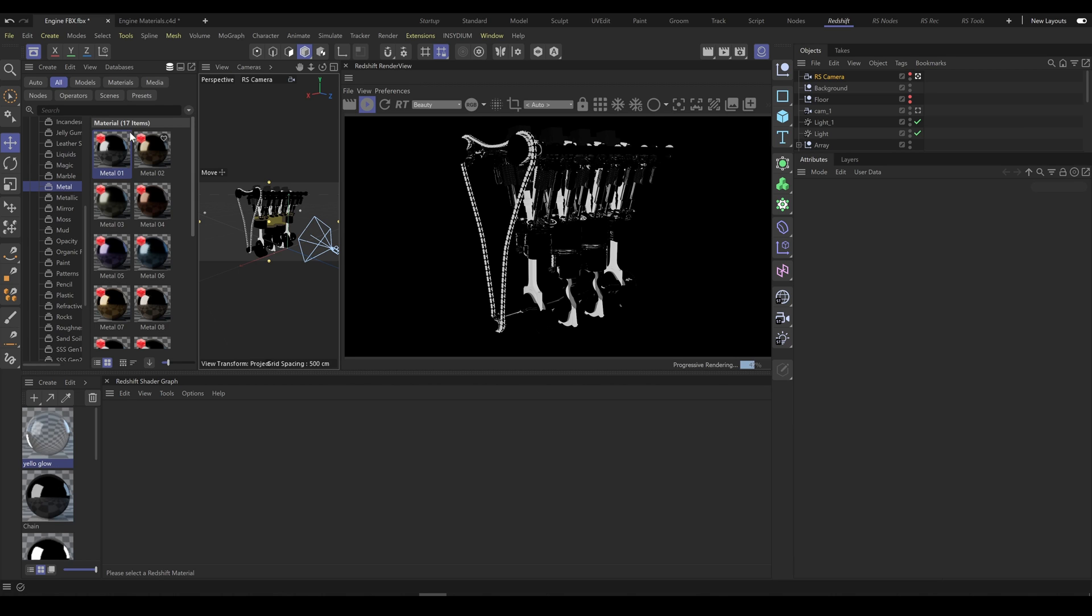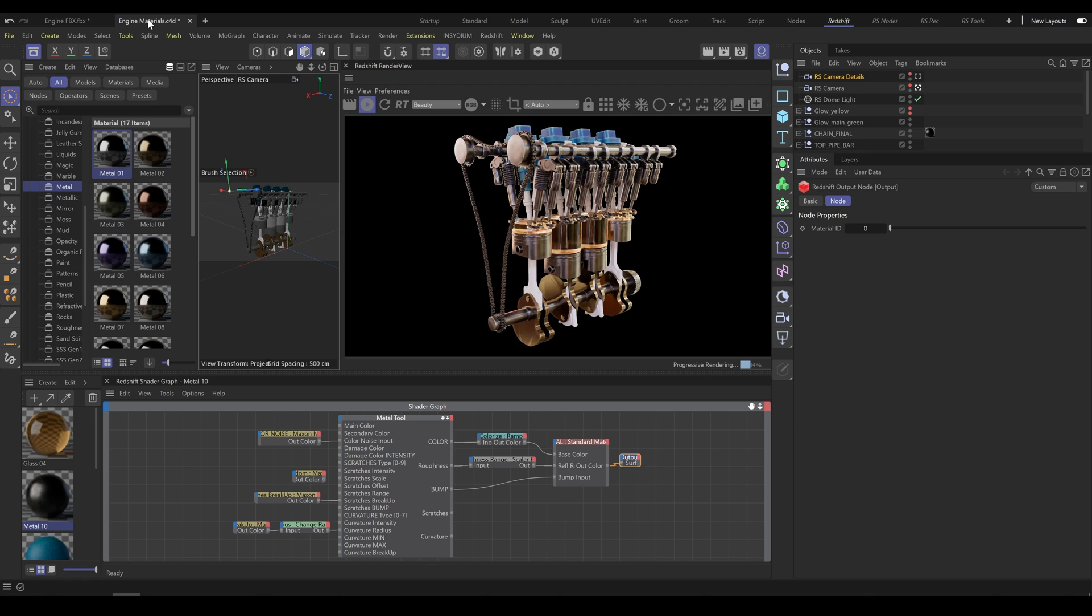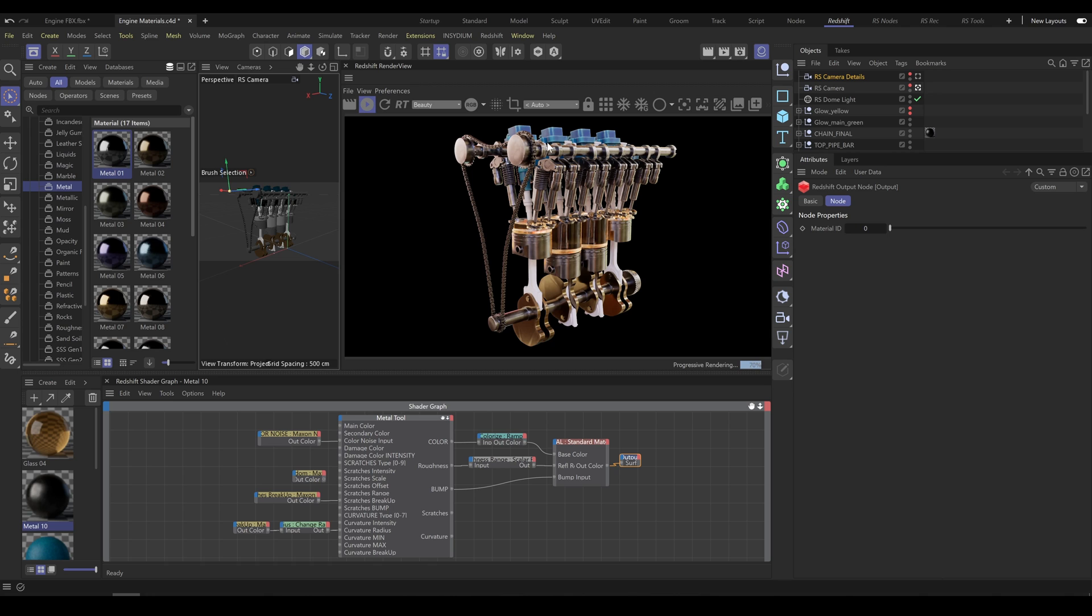As a first step, I completely replaced all these materials with random materials from our library. I used Metal Category, Plastic Category, and Glass Category, and I spent less than 5 minutes to tweak these materials. For this engine, I'm not using any textures anymore, all are just procedural materials.